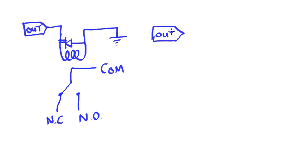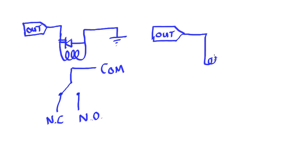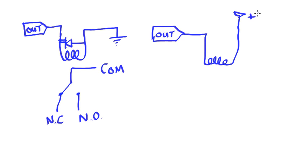but still depending upon how much current is required by the coil of the relay, we may be able to connect it in this fashion. Now I'm assuming that this coil can operate off of 5 volts.